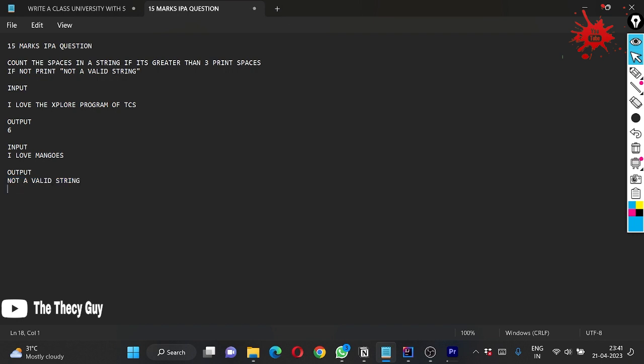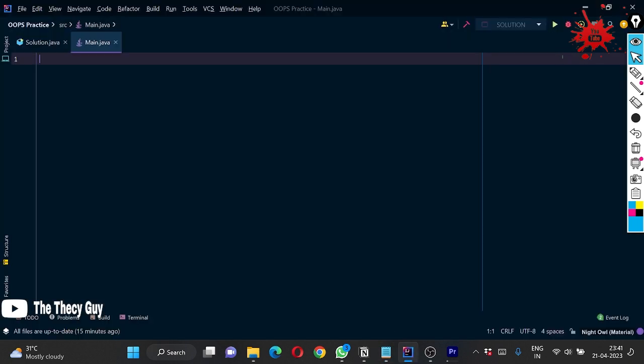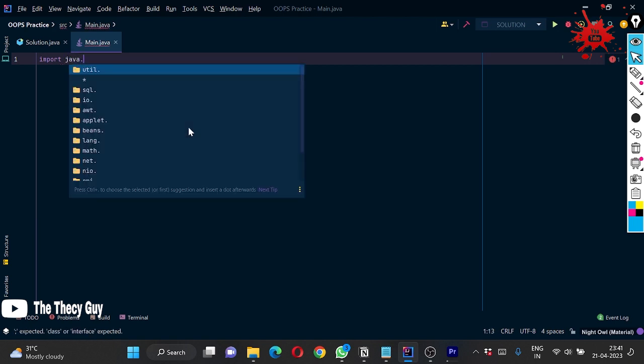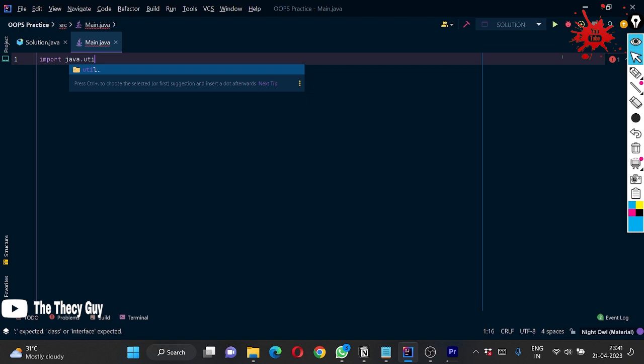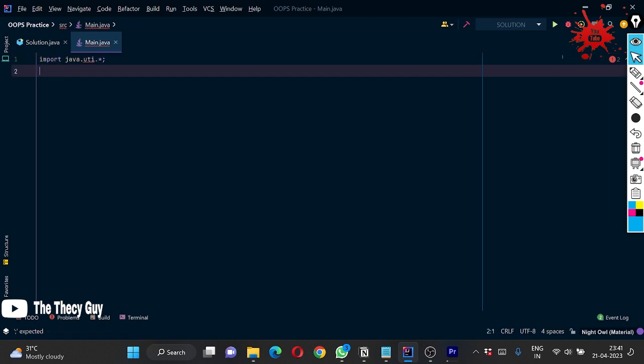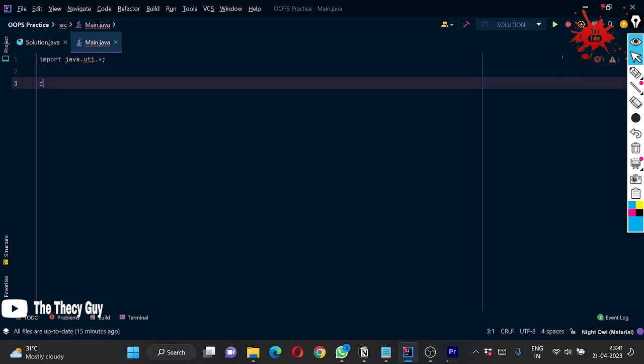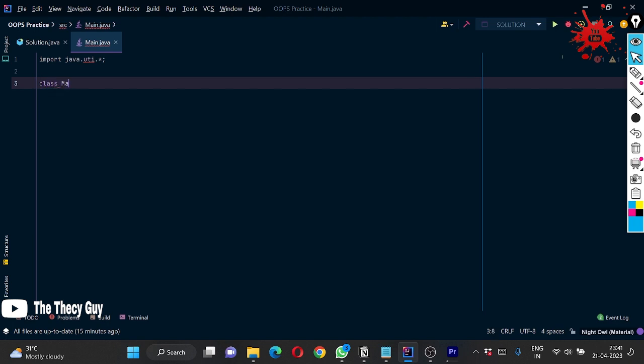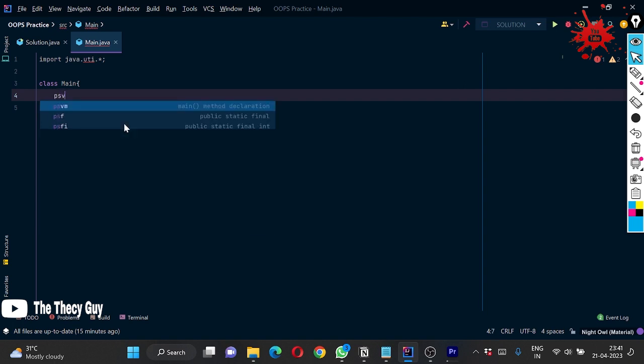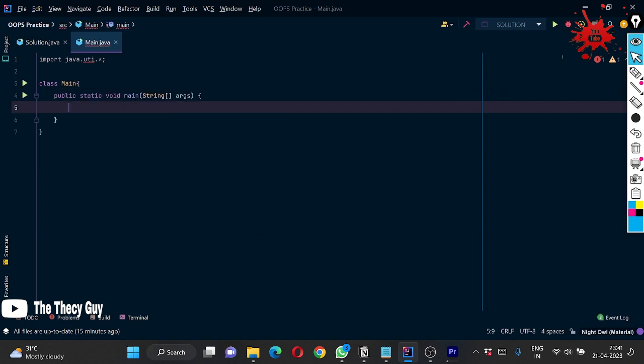Since it is a very easy question, let's code it out. I come to my IntelliJ and just follow. Import java.util.star is very important. Now class, the name of the class is main, so I am writing it as main.